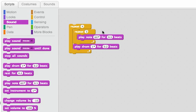So there, I played the note three times, and then a drum. And then the note three times, and then the drum. And then the note three times, and then the drum. And last, the note three times, and then the drum.